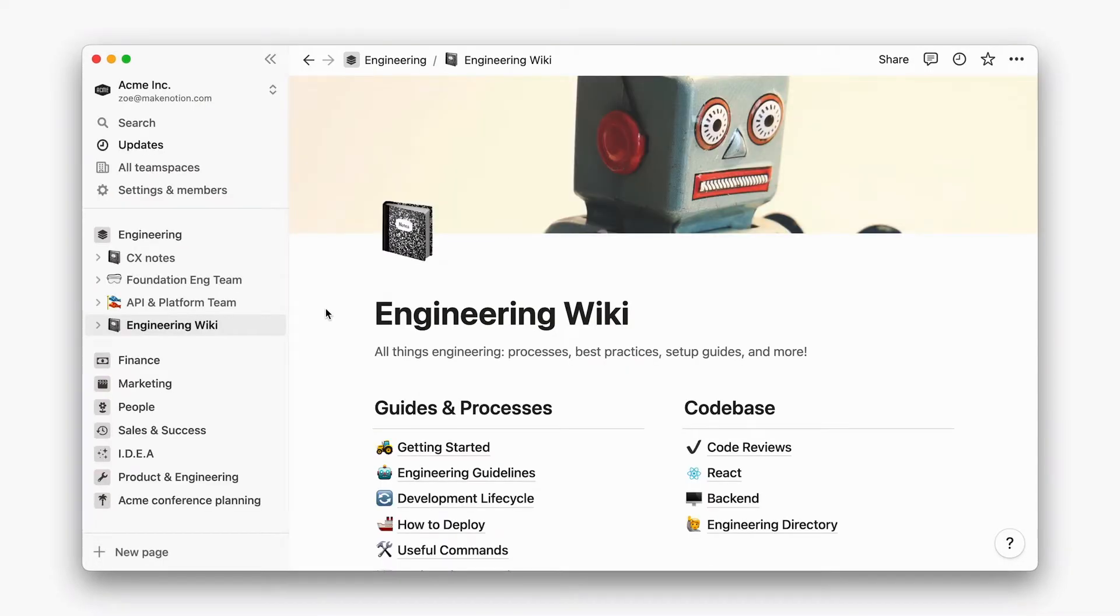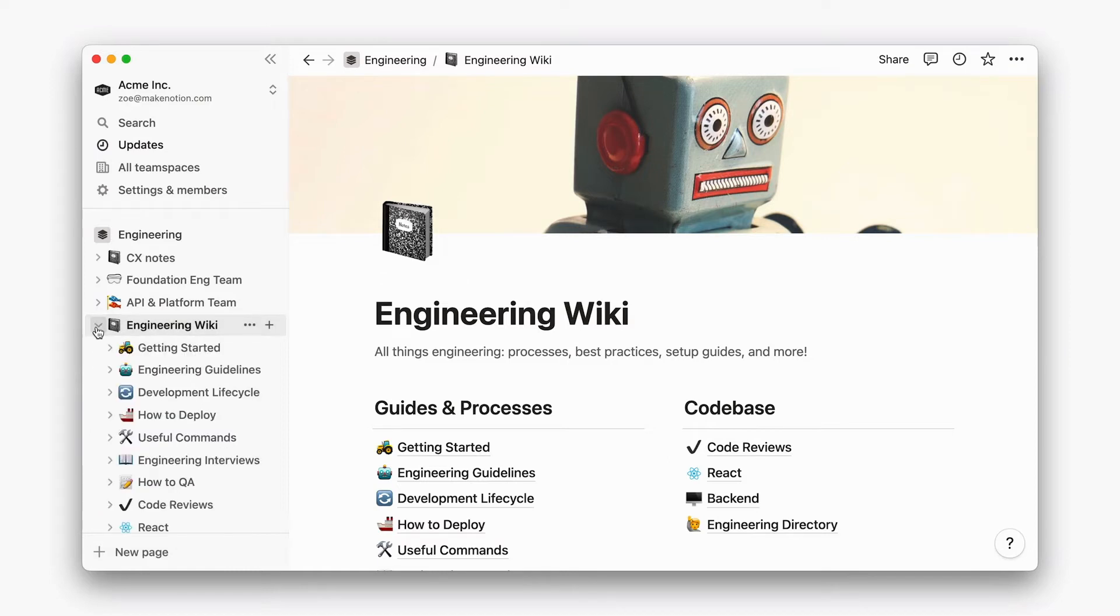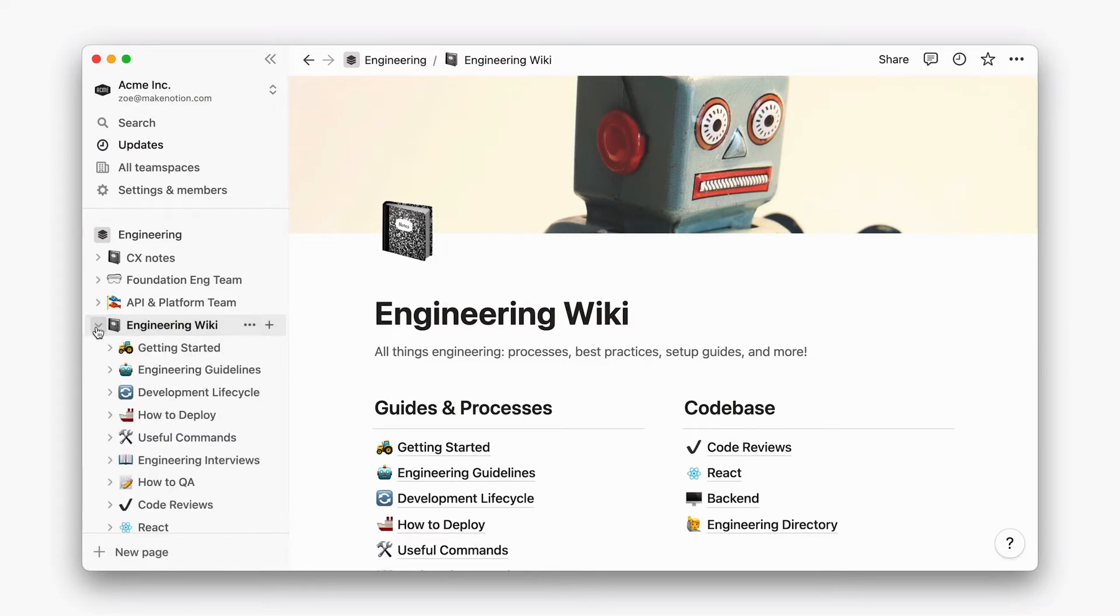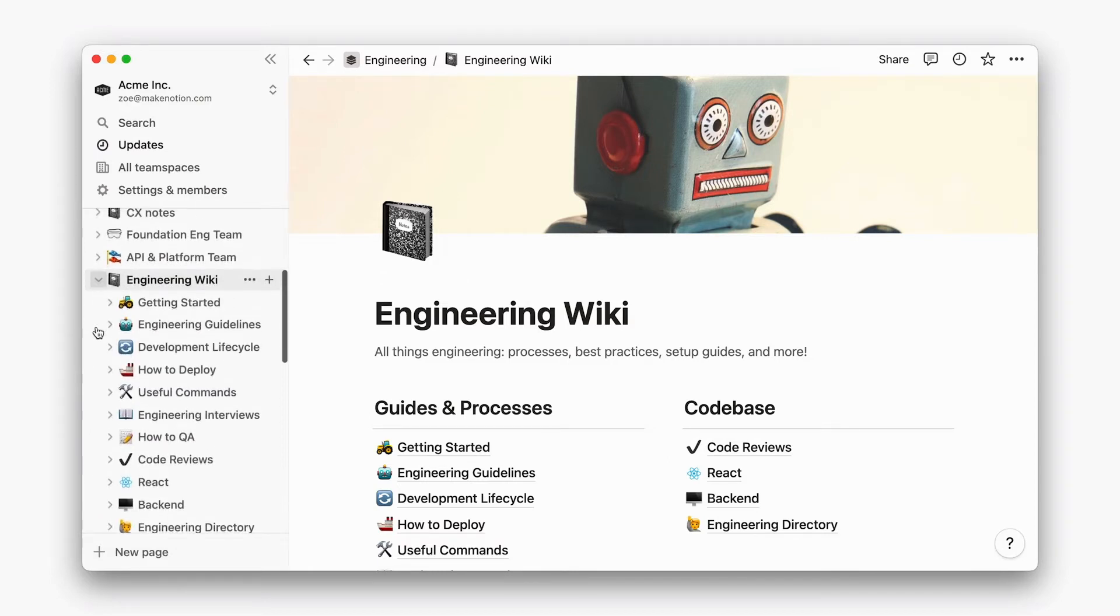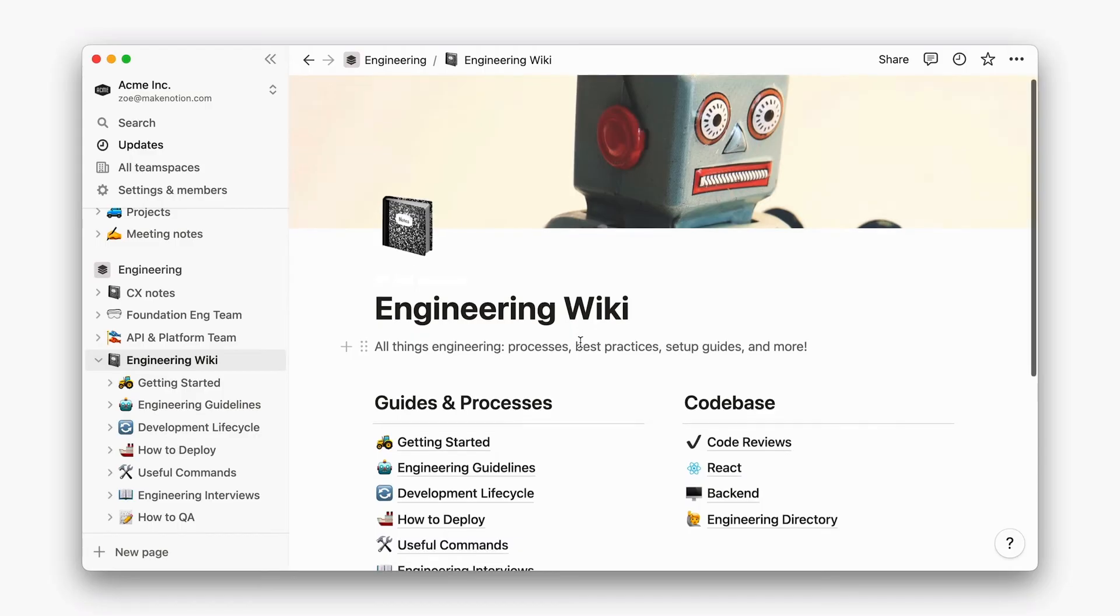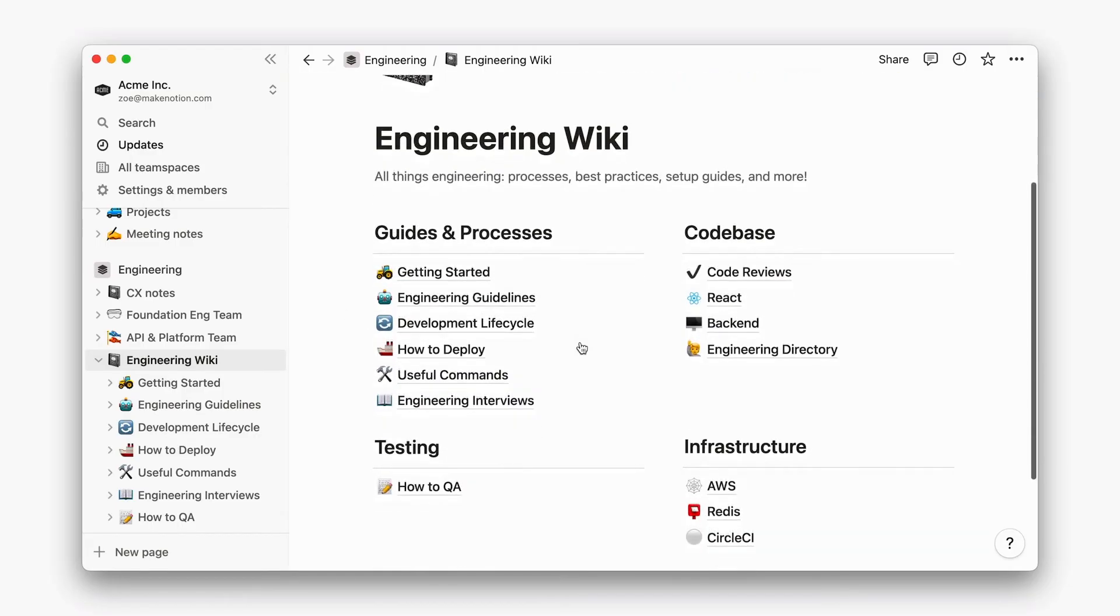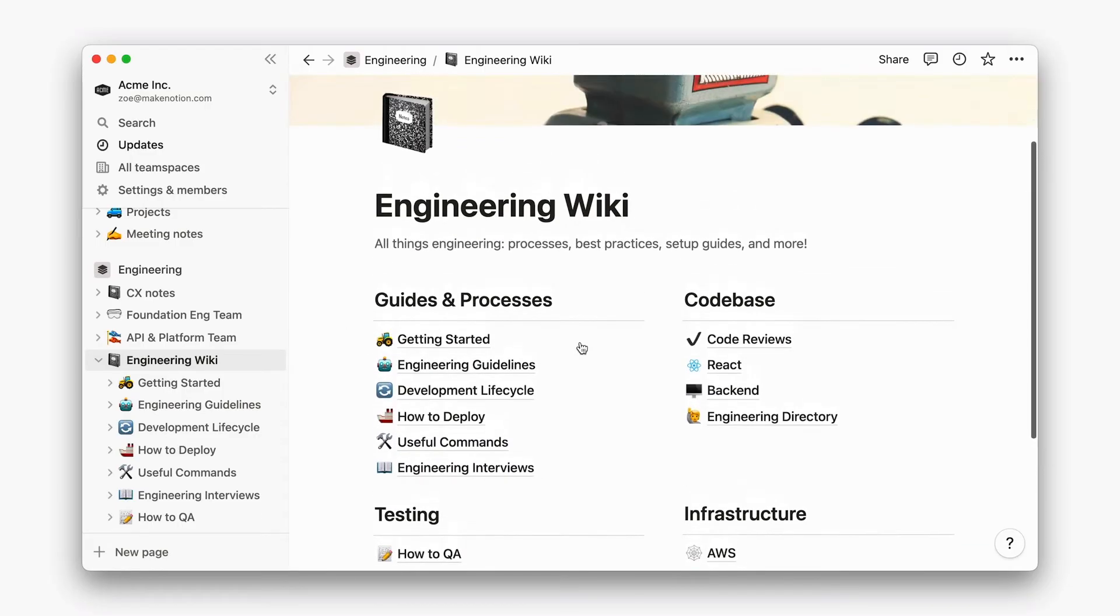Within each team space, sub-teams have their own homepages that exist as top-level pages in the sidebar. These top-level pages are important because they allow folks to browse and find content more easily.